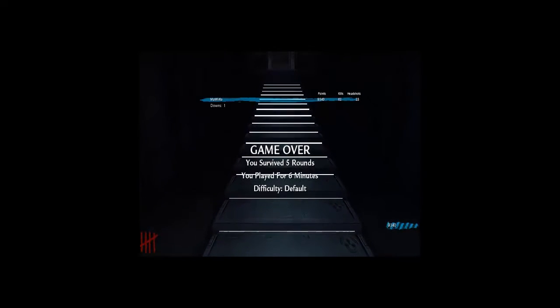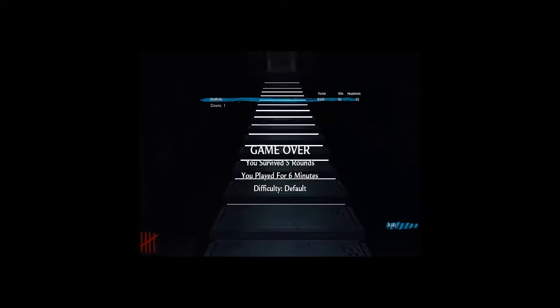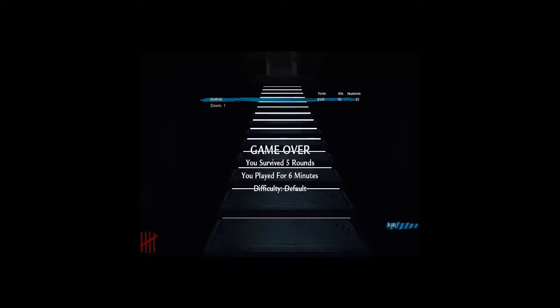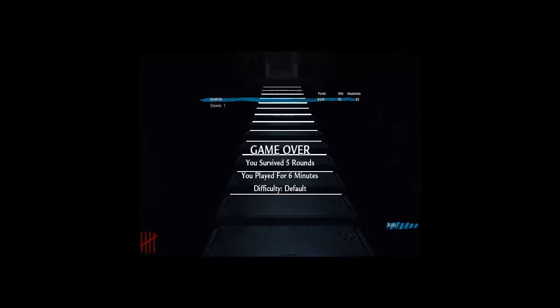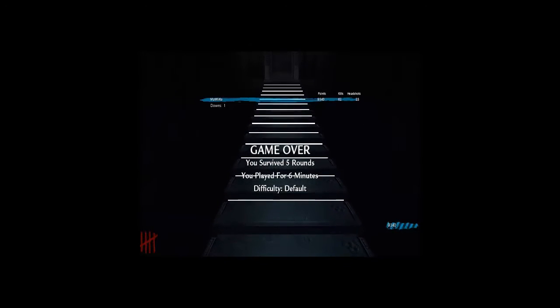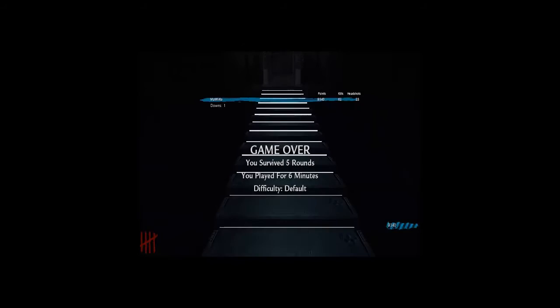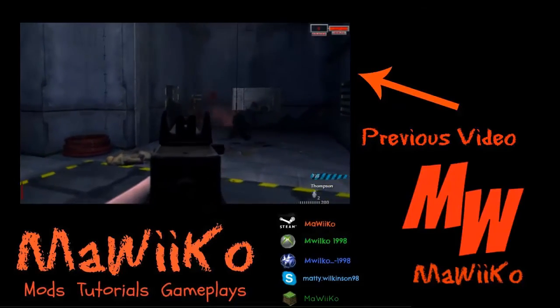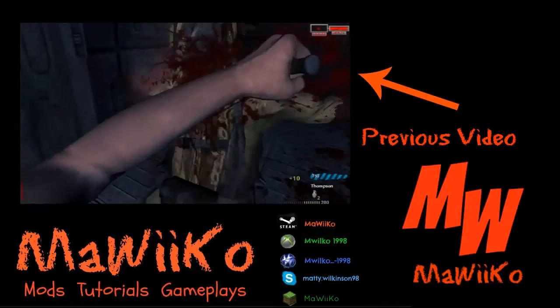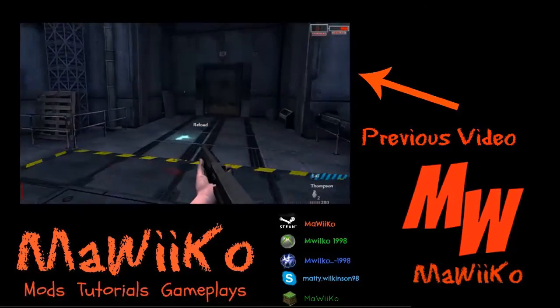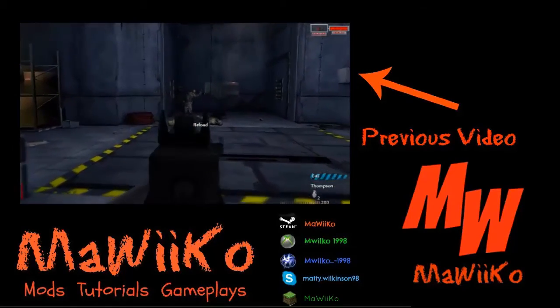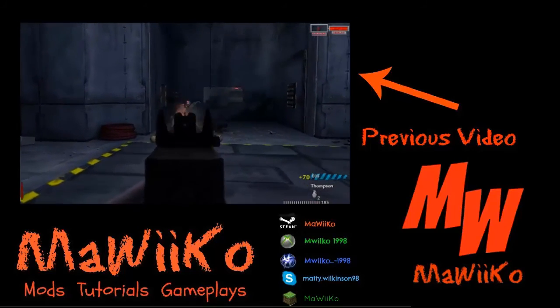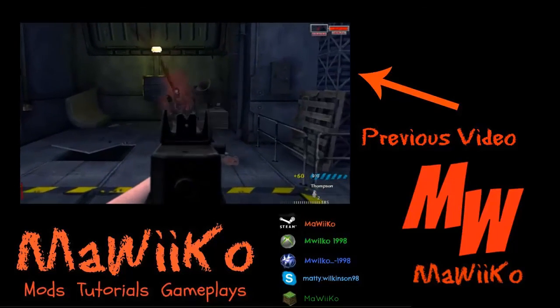And again, died at five rounds. Six minutes. I really need some practice at this map. But again, this time I did only have one down. So yeah. If you enjoyed, please like, comment and subscribe. Peace. I'll see you next time.